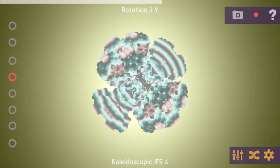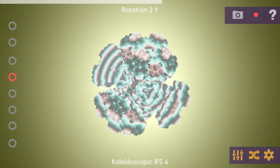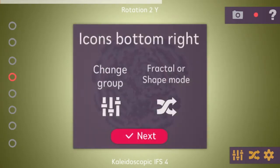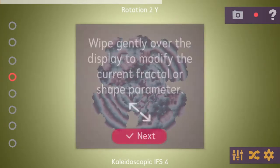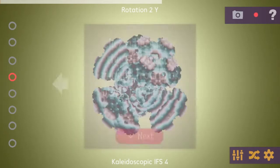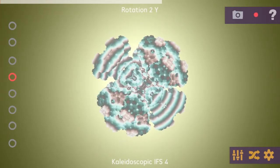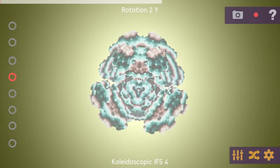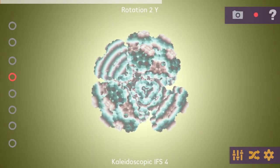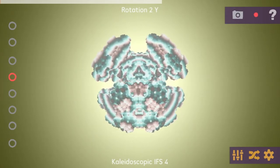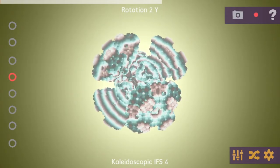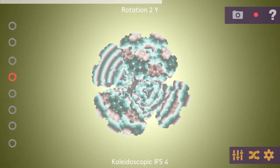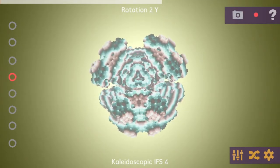On the top right you can see some buttons where you have a short tutorial explaining all the features. You also have a screen recording and screenshot feature — when you use those, the user interface is not rendered, so it won't appear in your videos or screenshots.